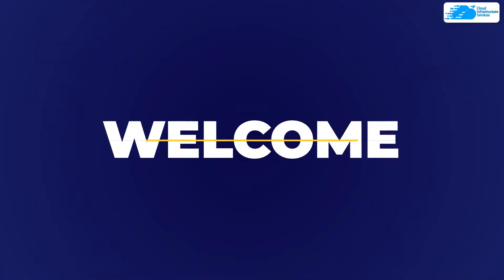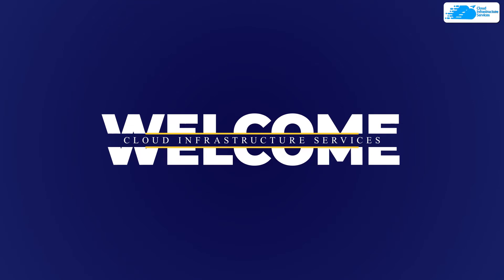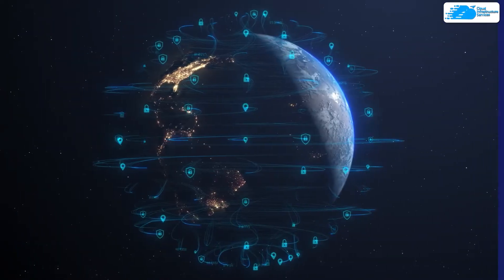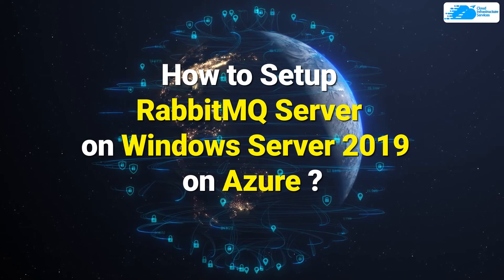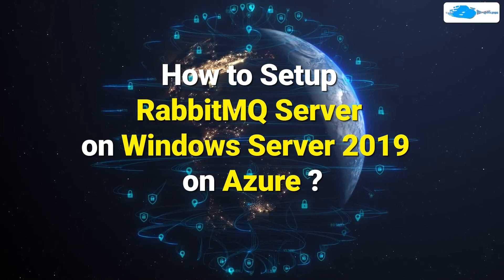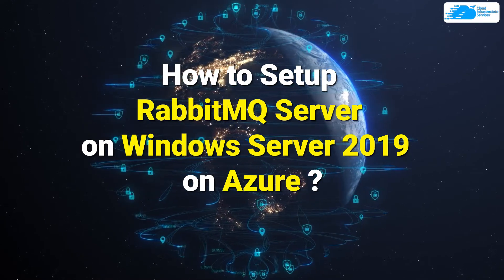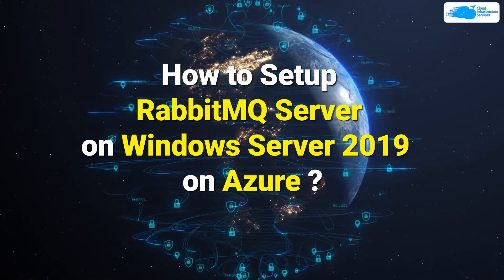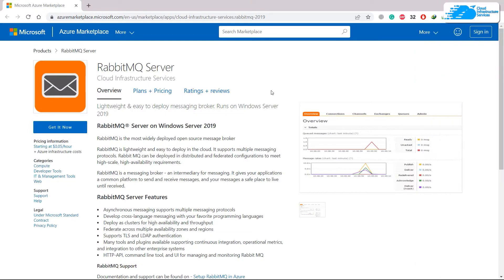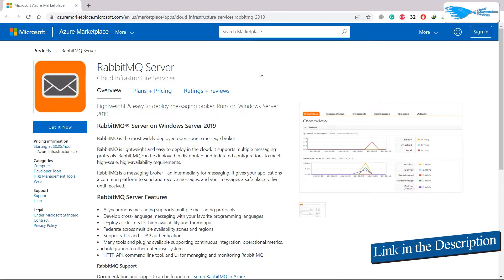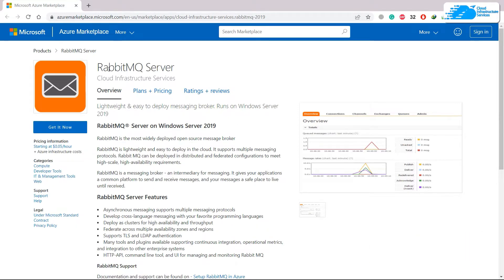Hello everyone, welcome to Cloud Infrastructure Services YouTube channel. In this video we're going to talk about how to set up or install RabbitMQ Server on Windows Server 2019 in Azure. Don't worry, I'll put the link in the description of this video with the image you will have all the prerequisites installed into your Windows server with RabbitMQ.